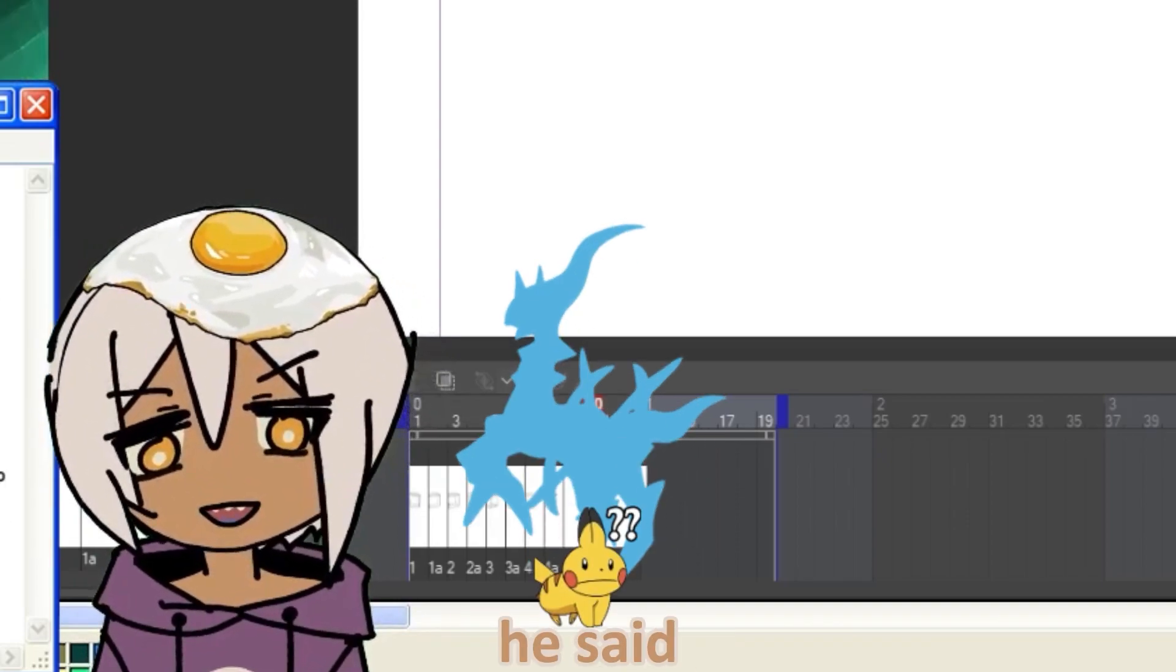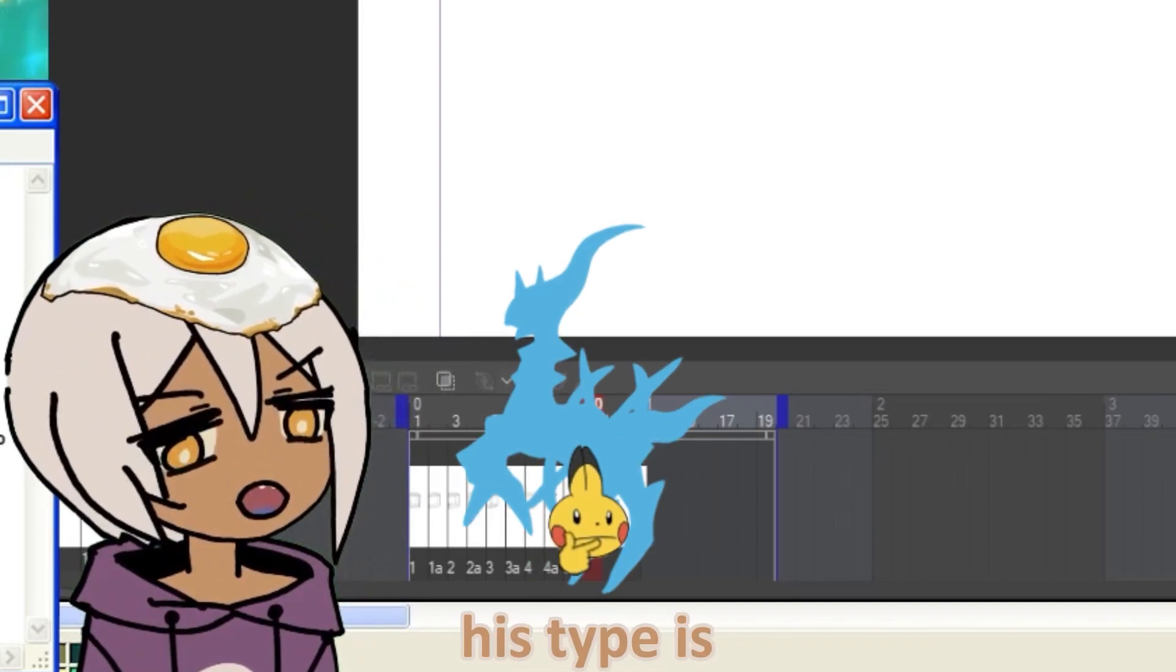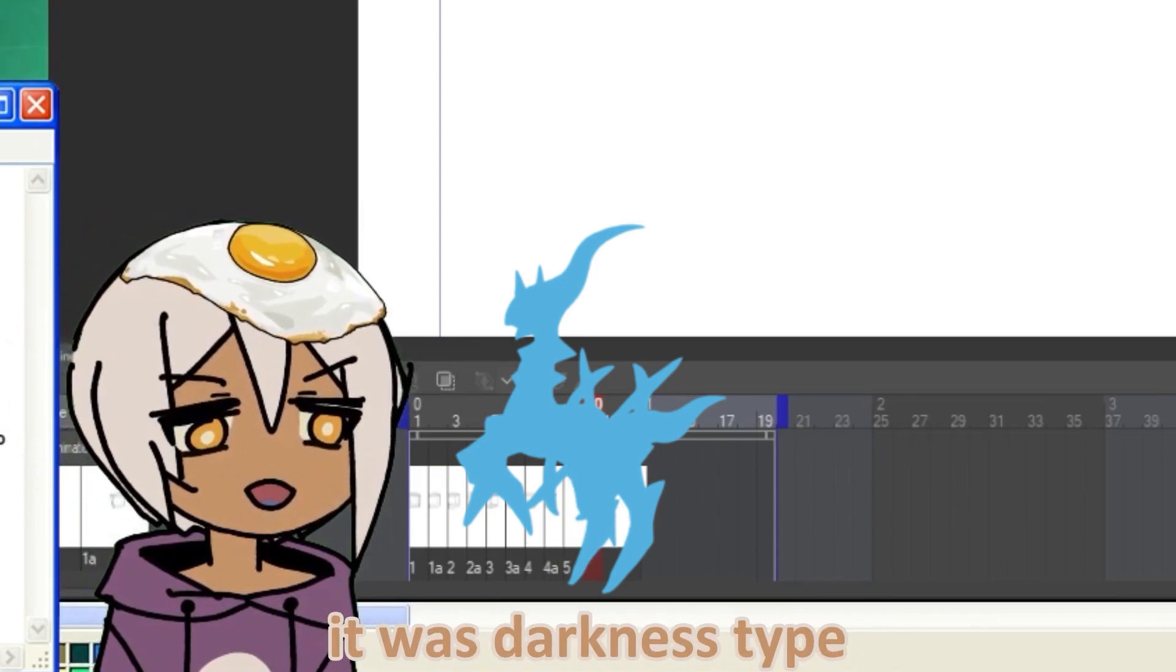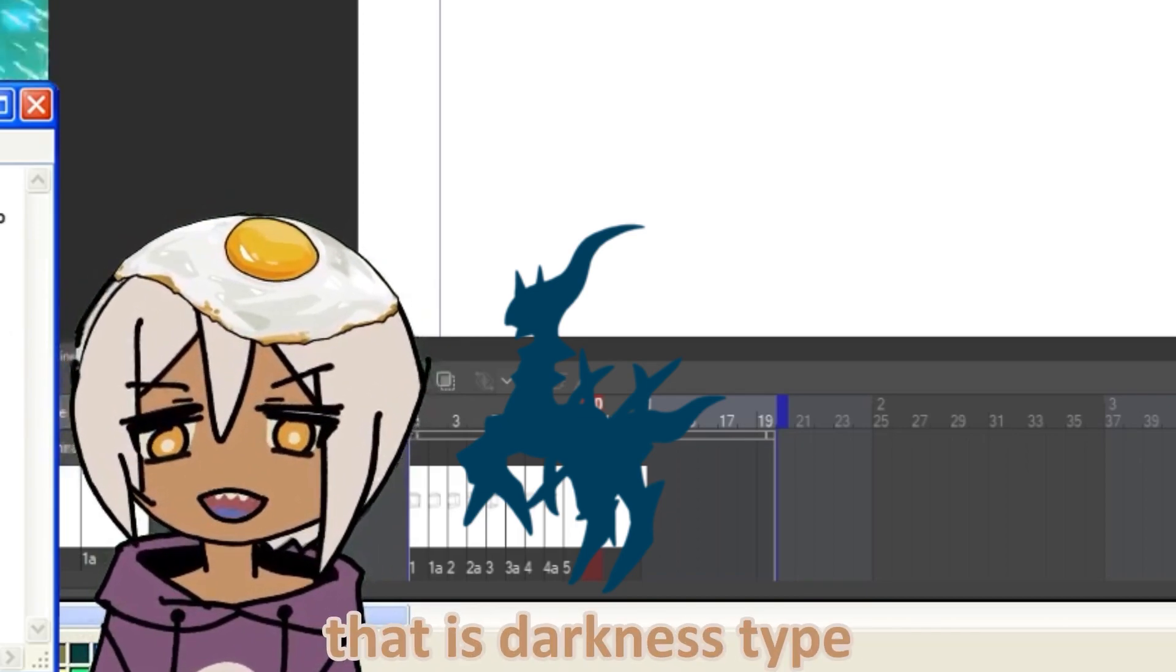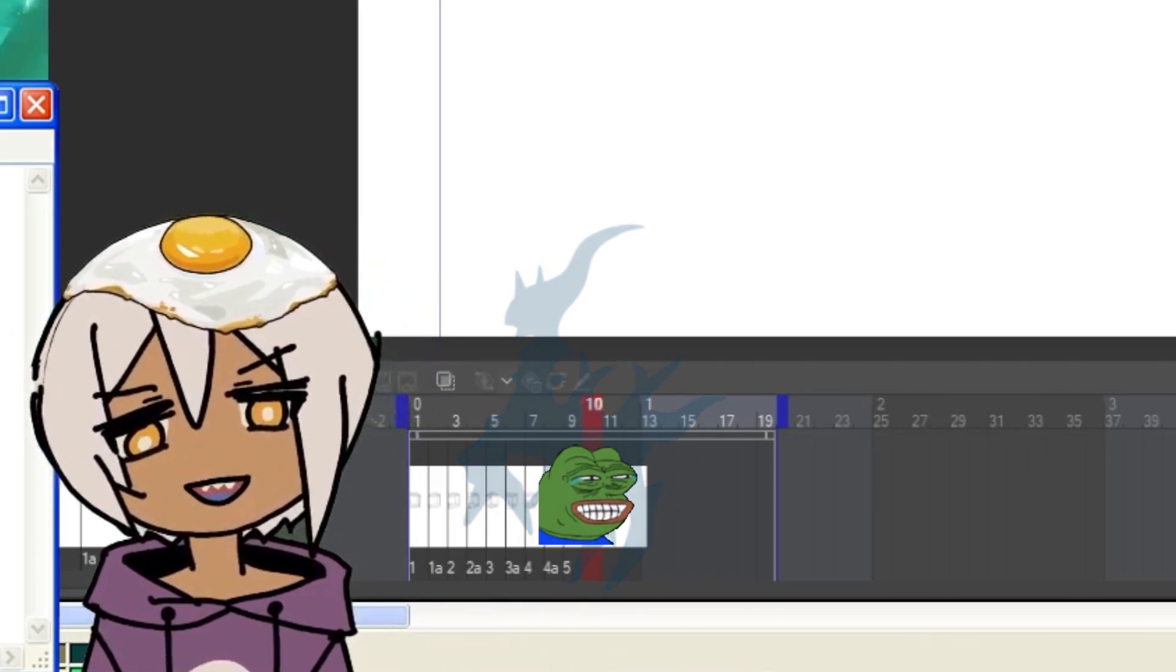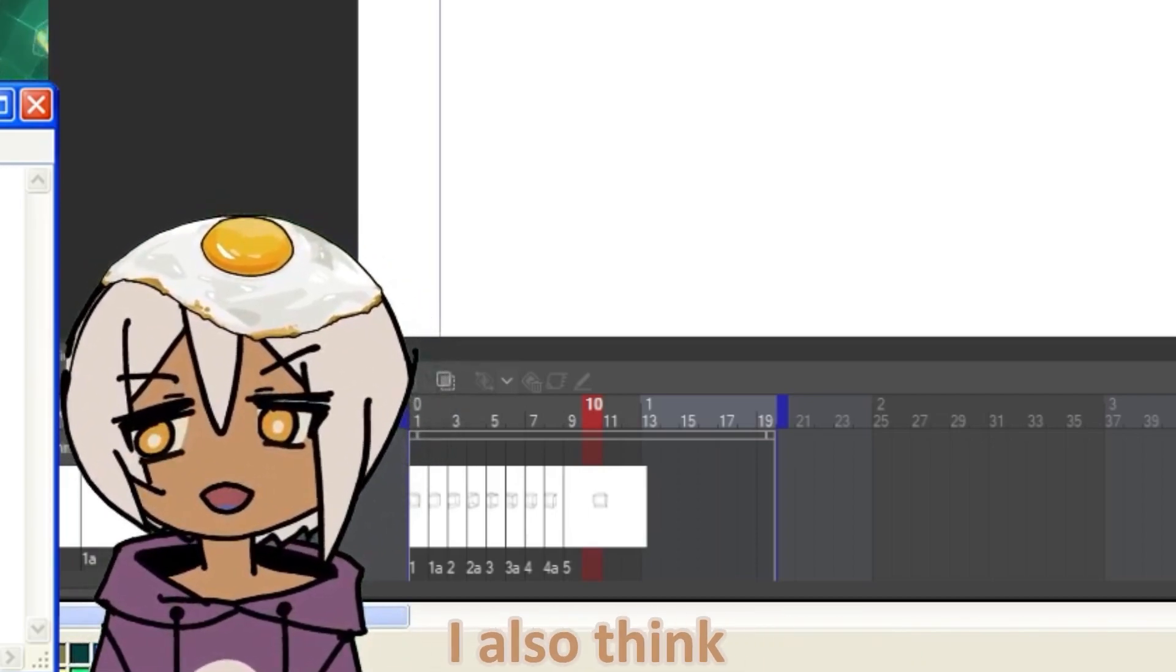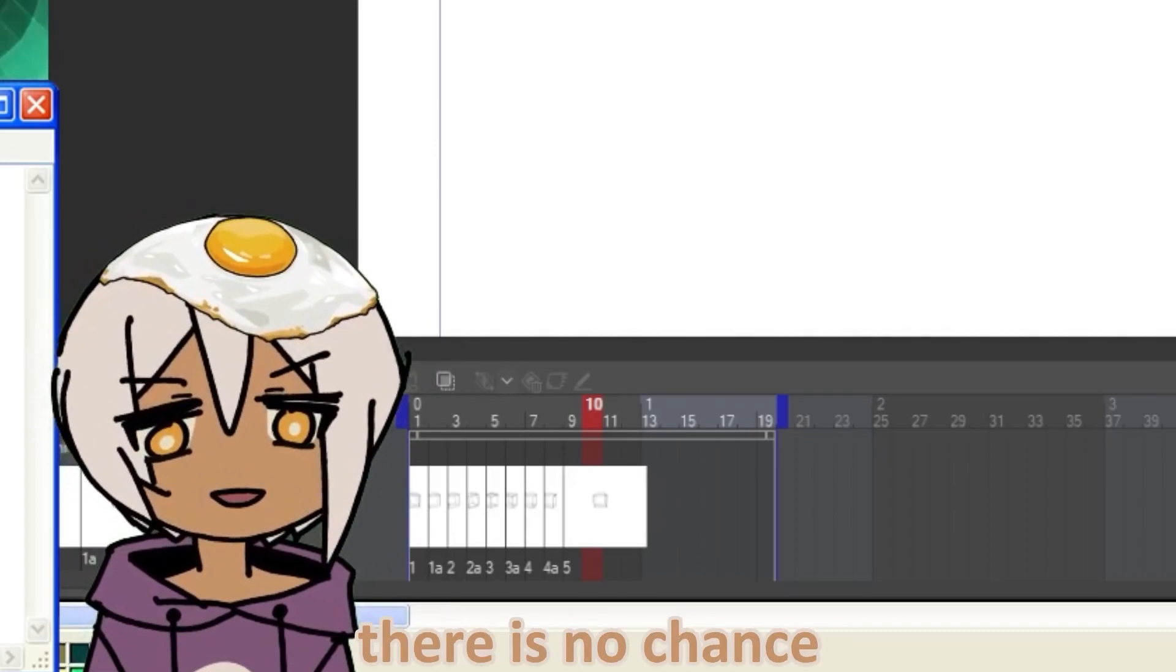And also that he is a god, he said. And his type is, I think he said it was darkness type. He didn't say dark. He said darkness. So a blue god that is darkness type. What is that? I'm going to be honest, I didn't get it. I also think there is no chance that anybody here will get it. There's no chance.